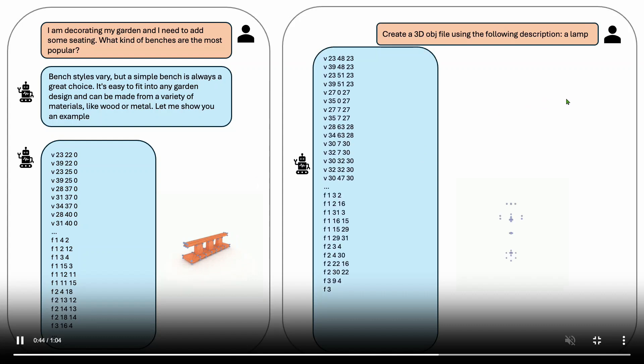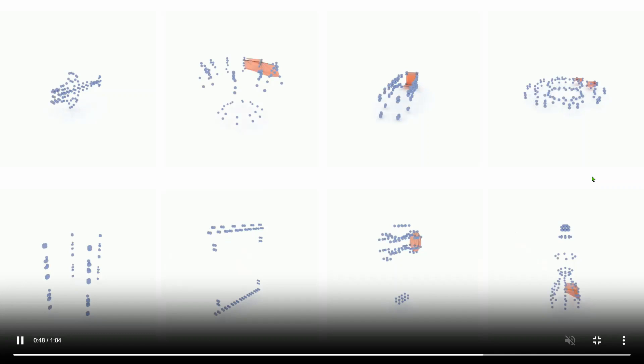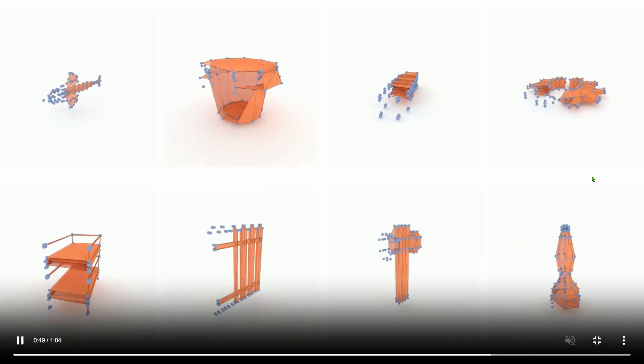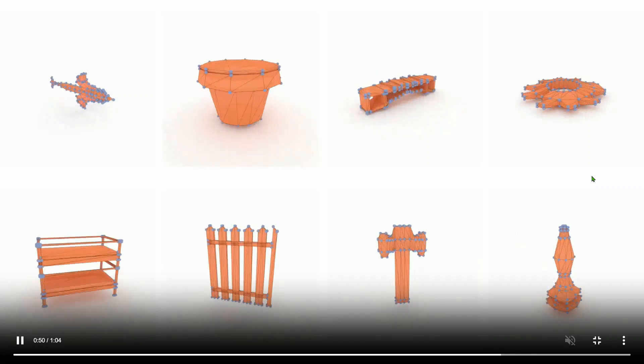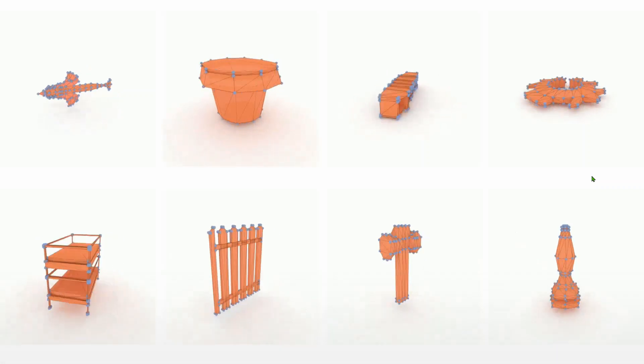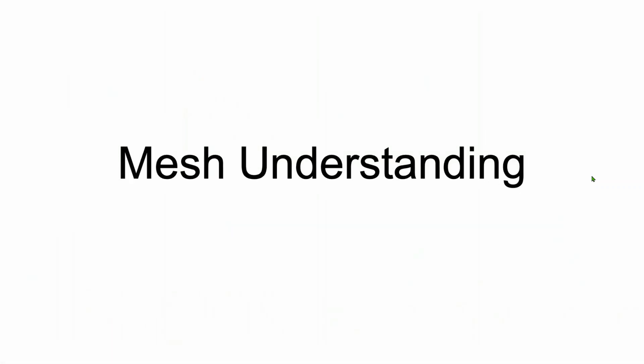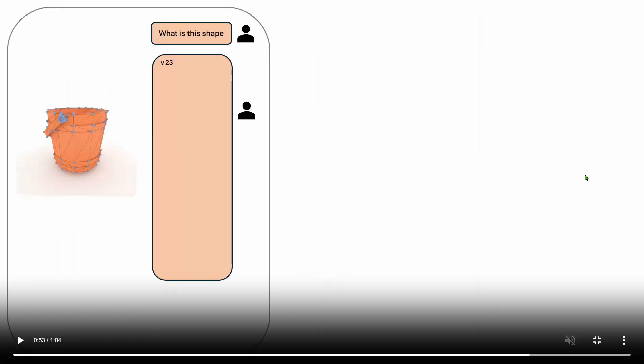Create a 3D object using the following description: A lamp. So this is an example of a lamp 3D object. We can see text to 3D object is pretty easy. Now it has mesh understanding as well.